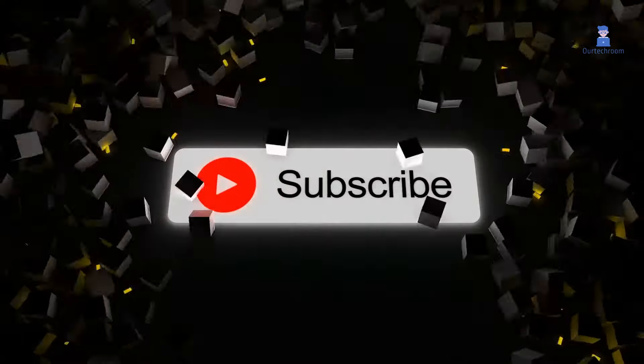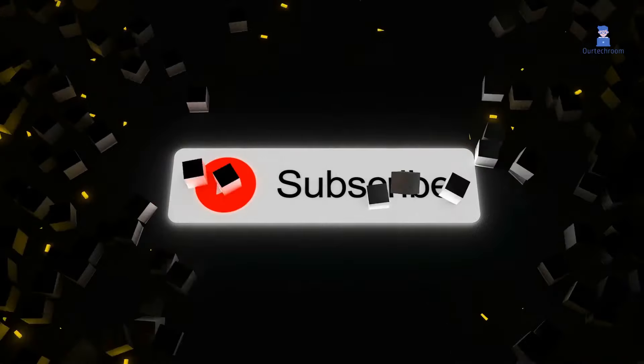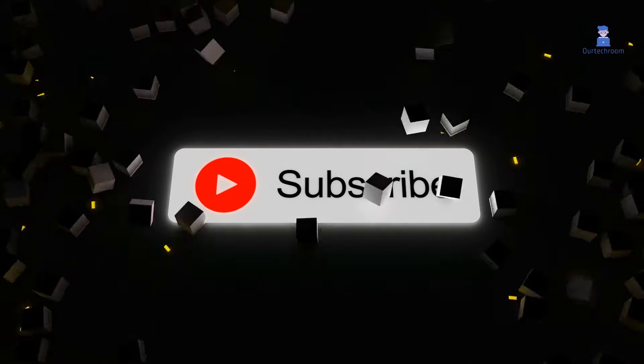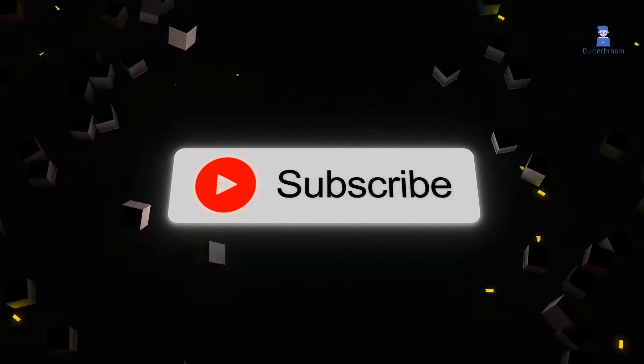That's all for today. If you like this video, please like, share, and subscribe to the channel.